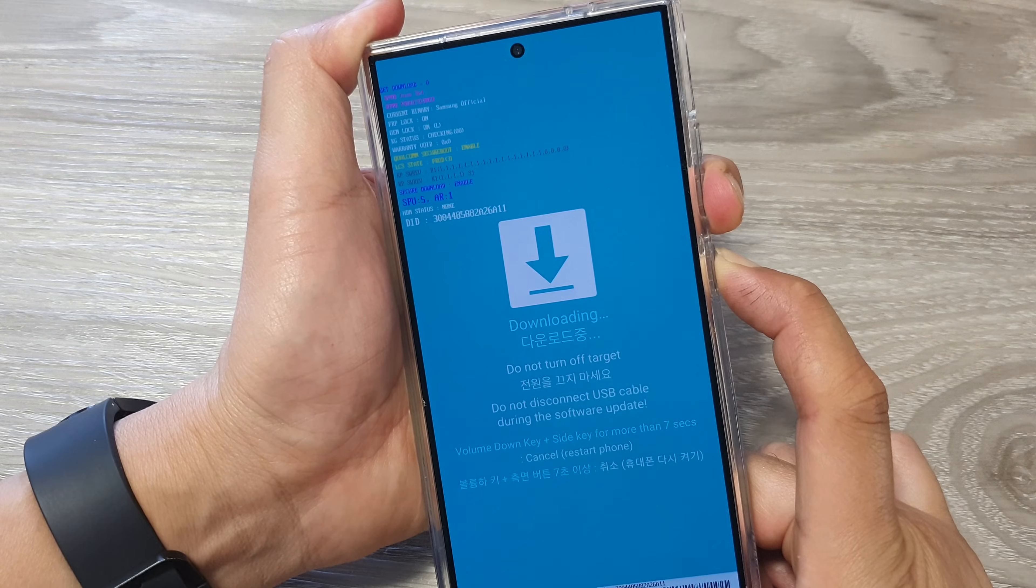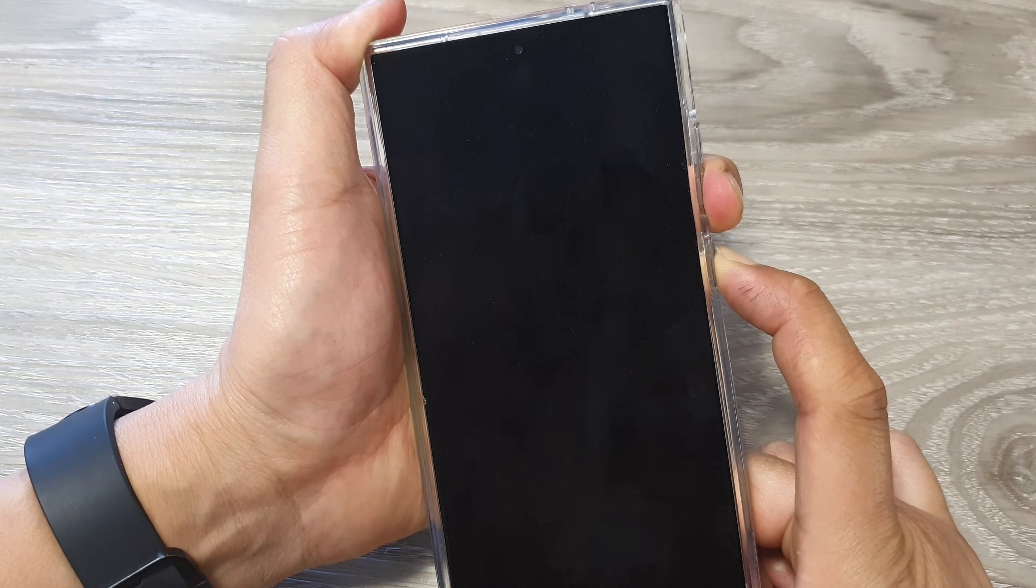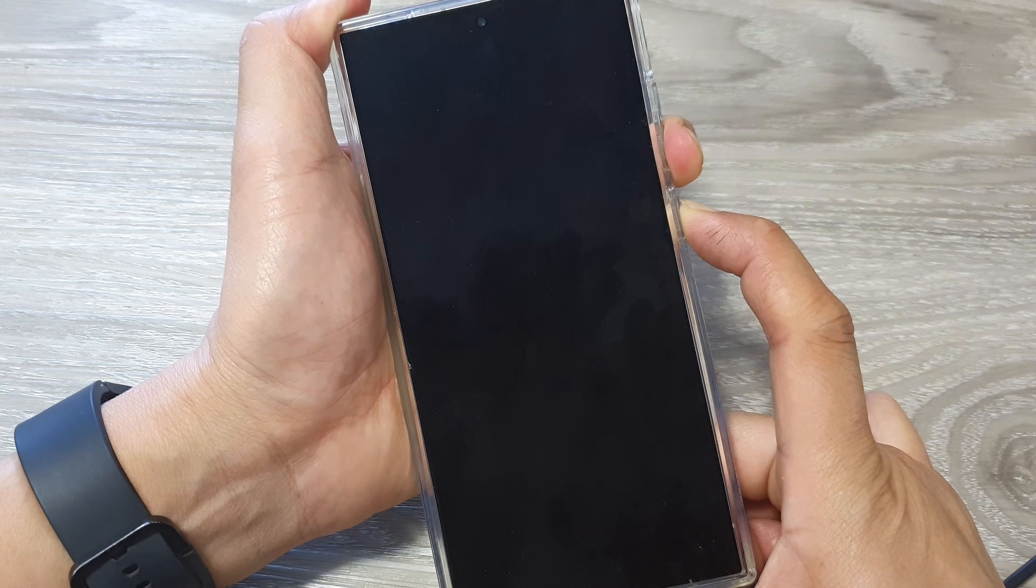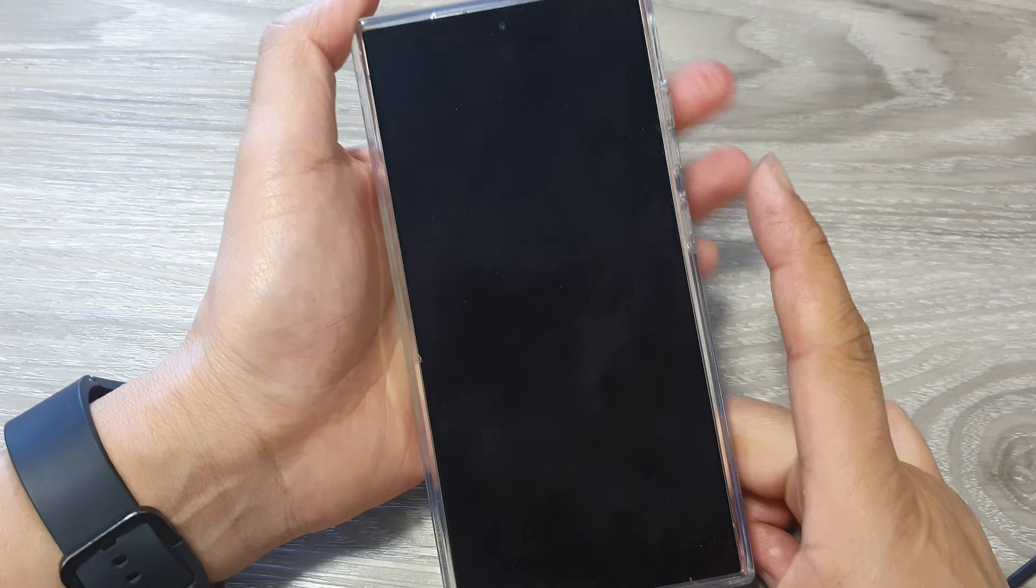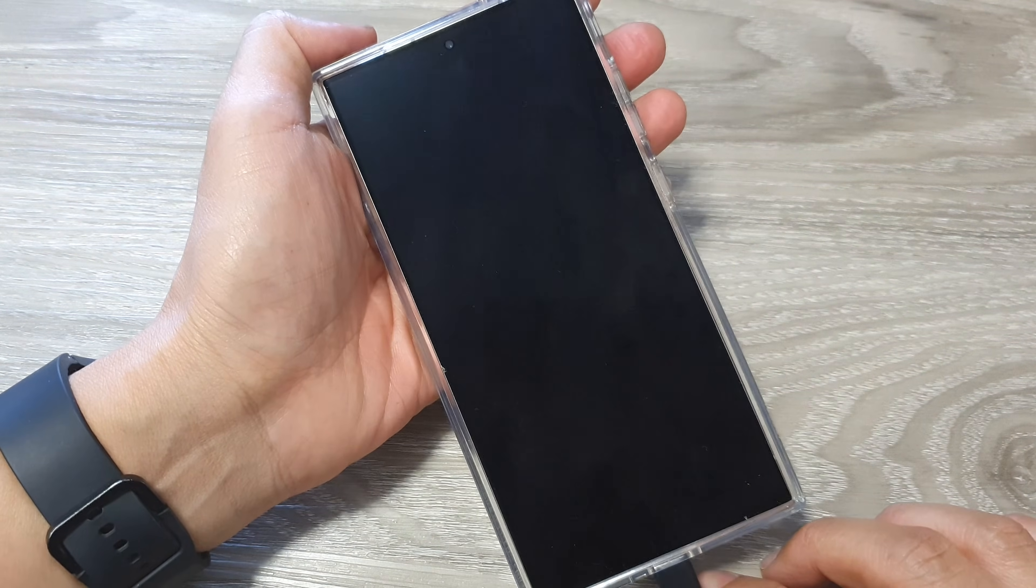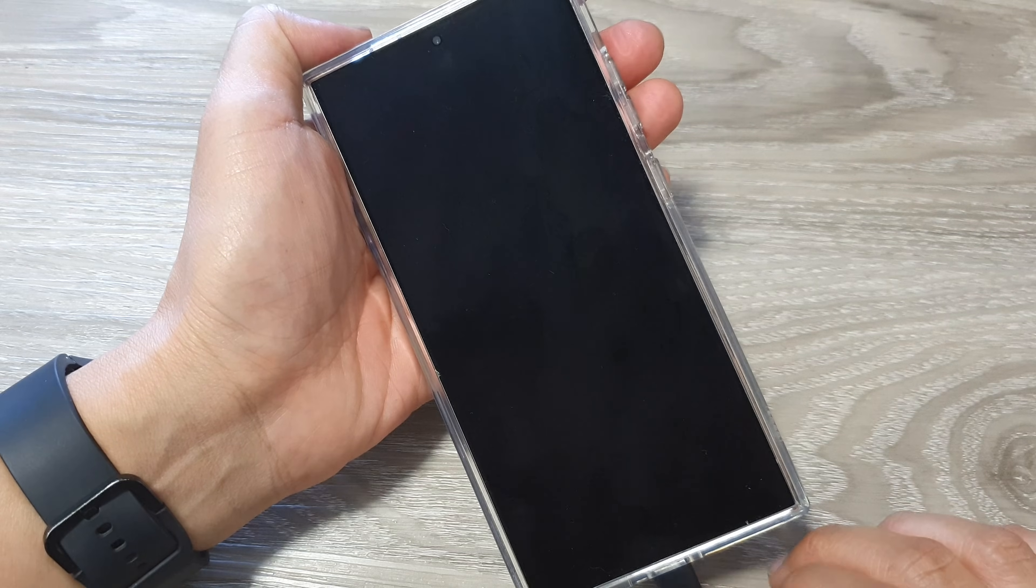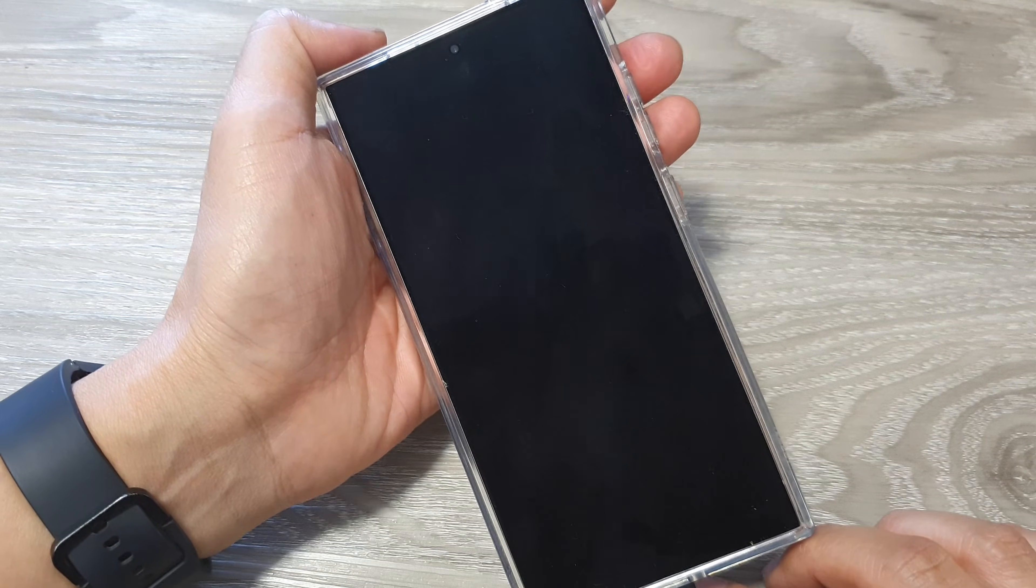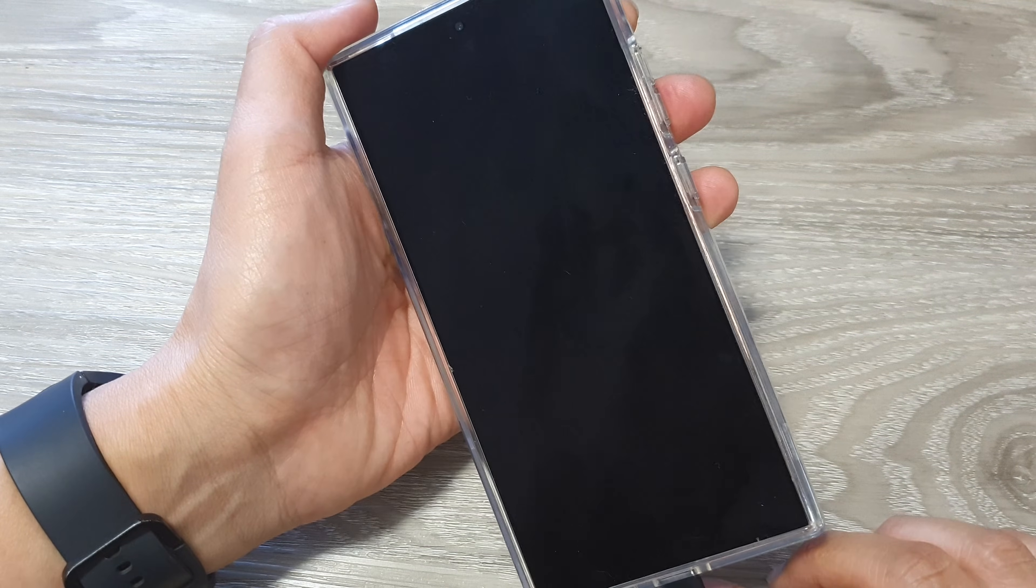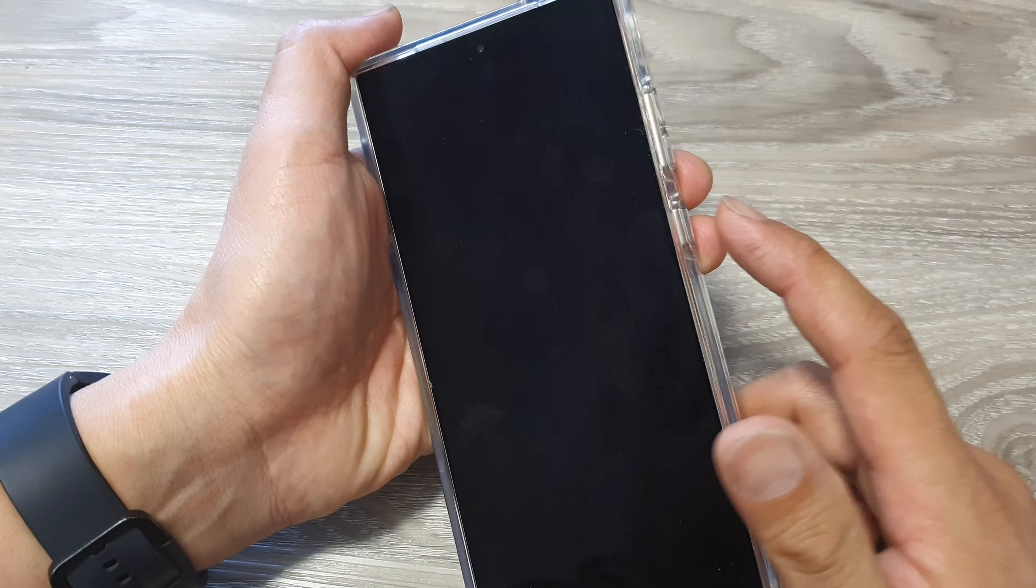When you see the plug swing, you can let go of the buttons. Give it a few moments and your phone should restart. If it does not restart,